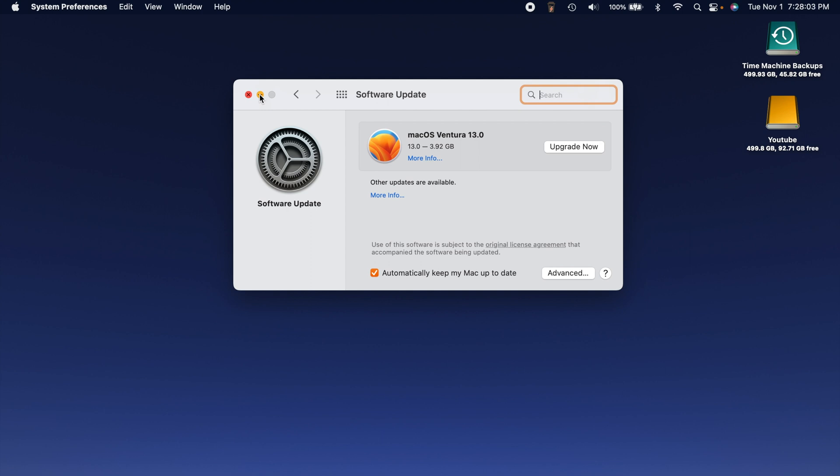Hey what is going on guys, today on the channel we're going to be talking about how to download and install macOS Ventura version 13. This just came out about a week ago. I've been a little bit behind.